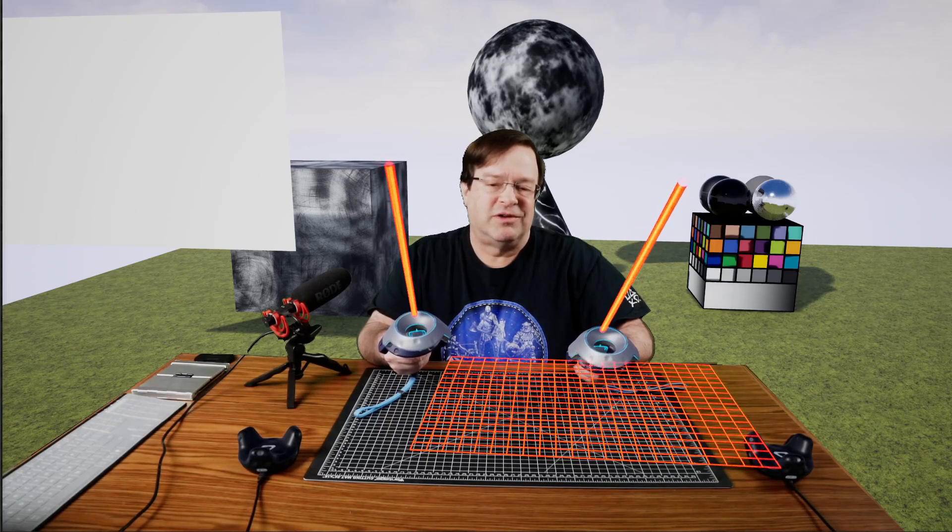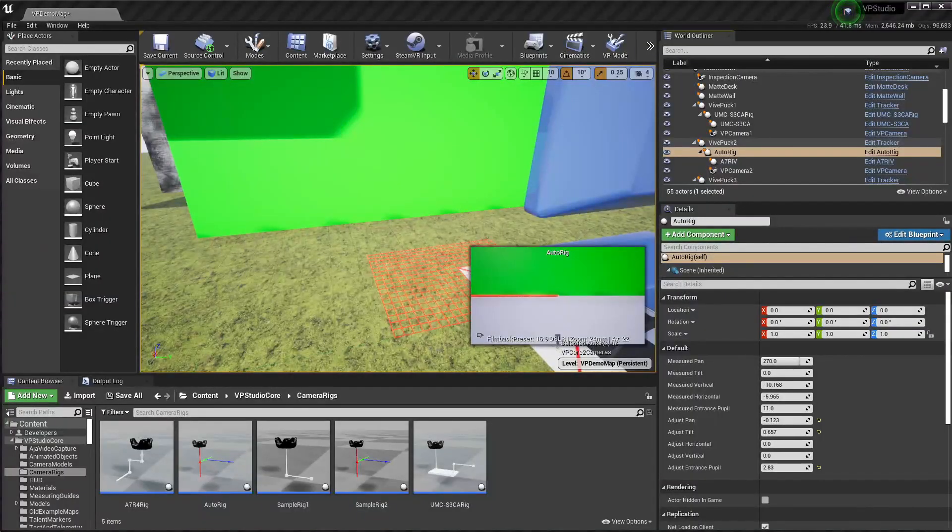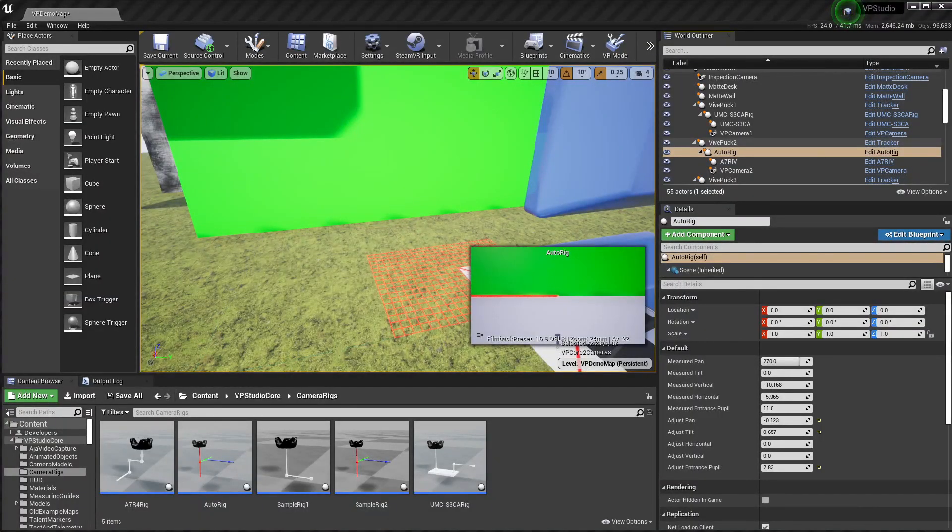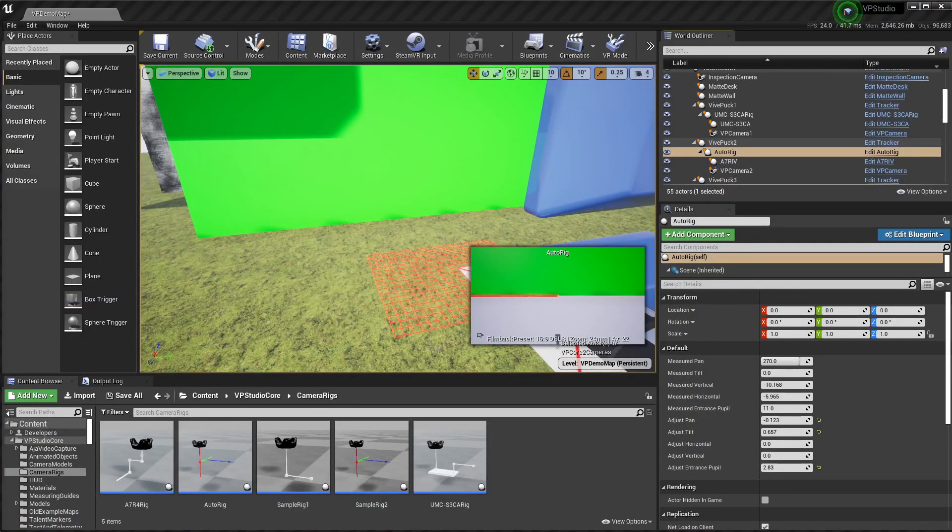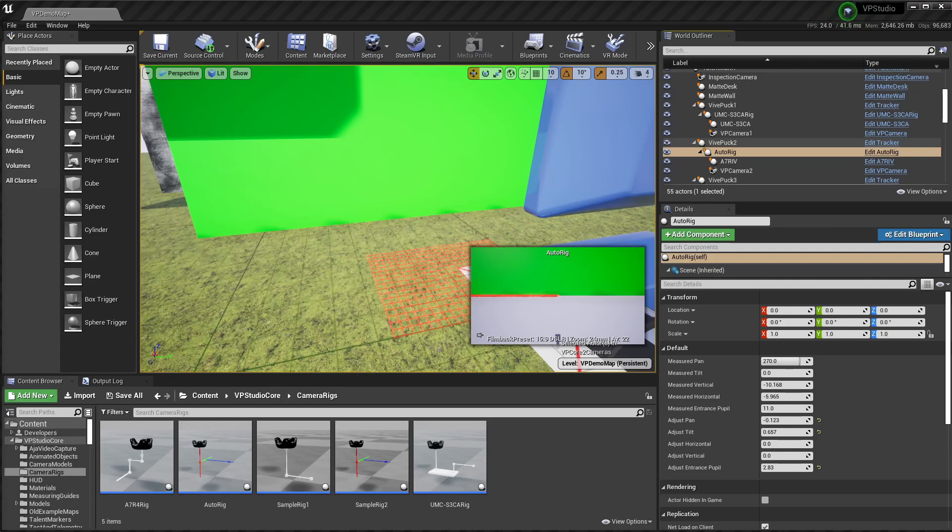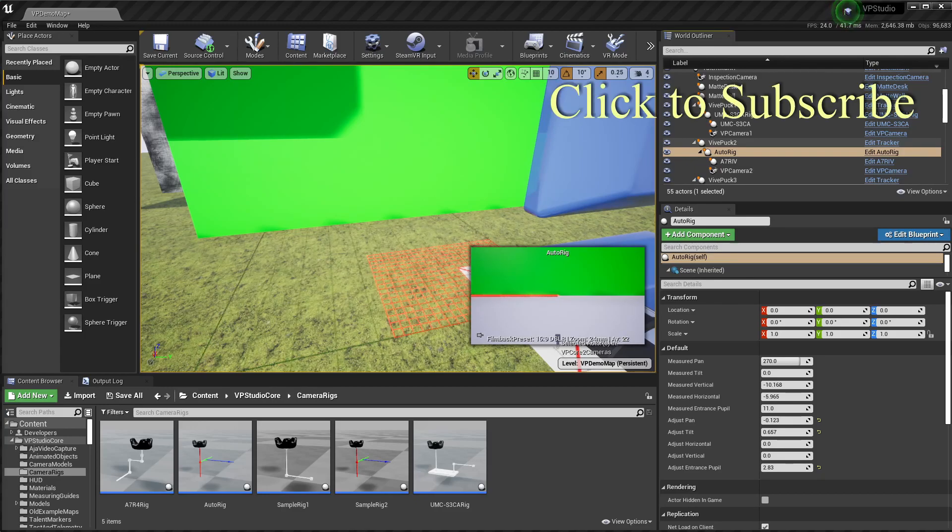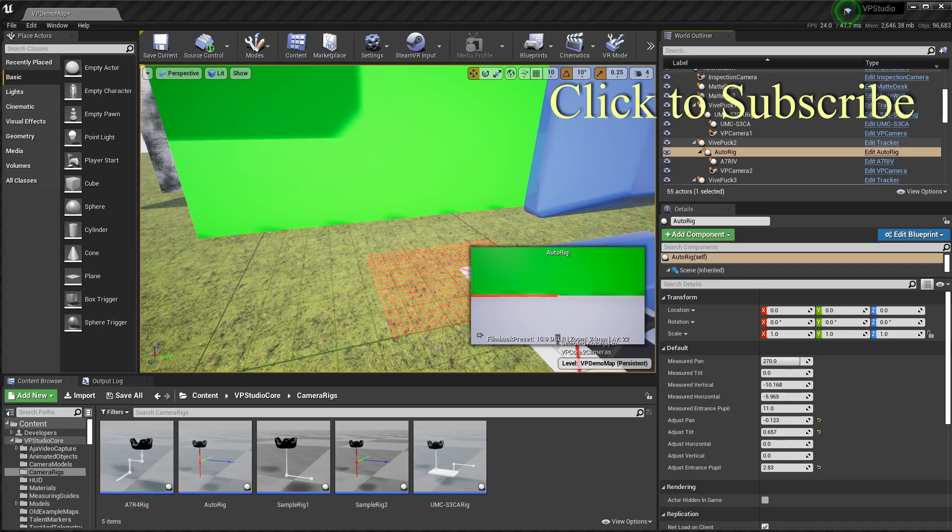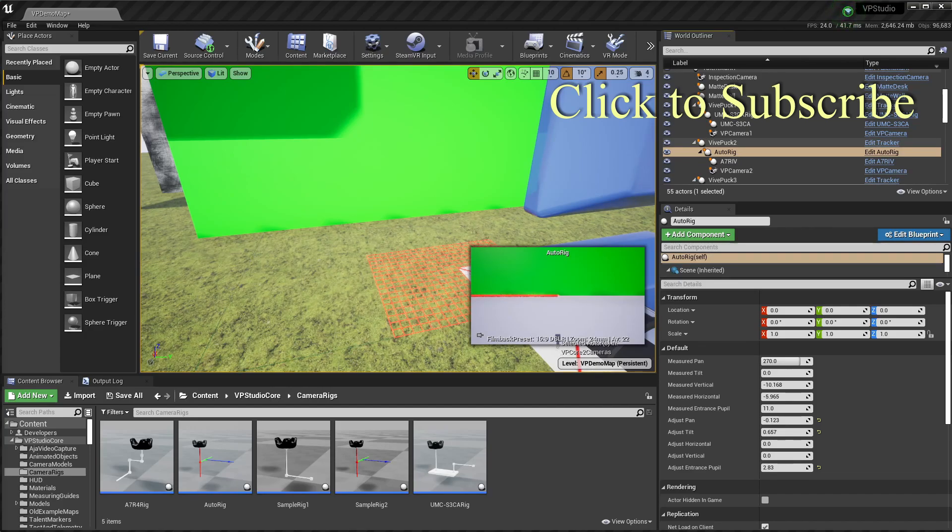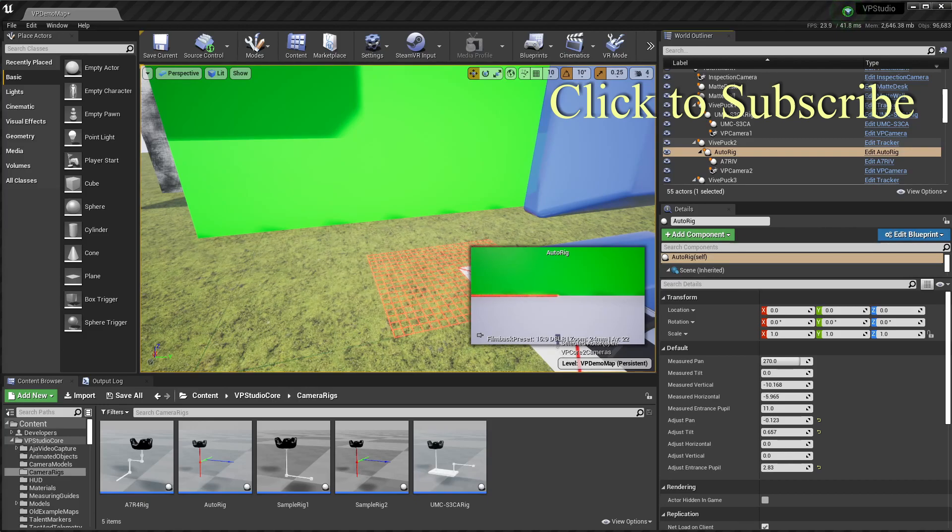And that's what's new in Release 5 of VP Studio. There'll be some new tutorials coming up shortly on how to use telemetry tracking and the measuring gadget. I'm also trying to come up with a tutorial that shows a little better how to align your sets with your virtual world, whether you're using trackers or whether you're just using a tape measure. Thanks for watching!